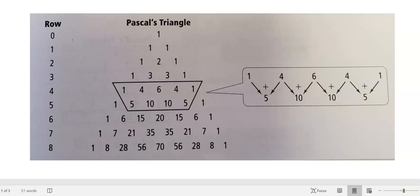Pascal's triangle starts with a one. You put two ones directly to the right and left of it, but below it. So you start out with a triangle of ones. Then to get the next number, if you had to reconstruct this, you would start out with the three ones. The number in the middle is the sum of the numbers directly above it. So one plus one is two, one plus two is three, two plus one is three, and so on.